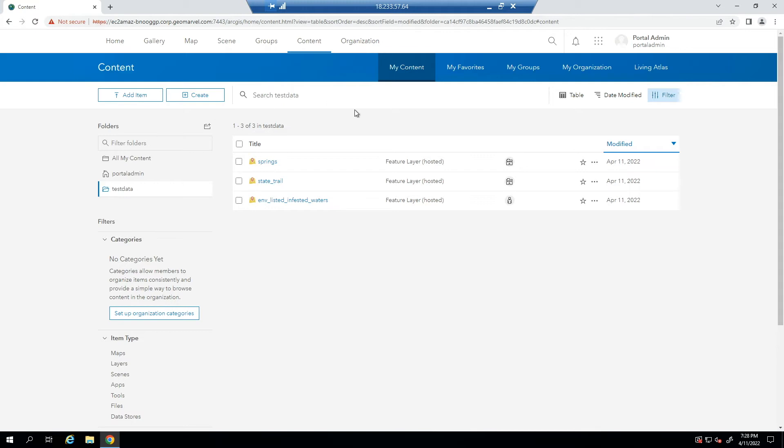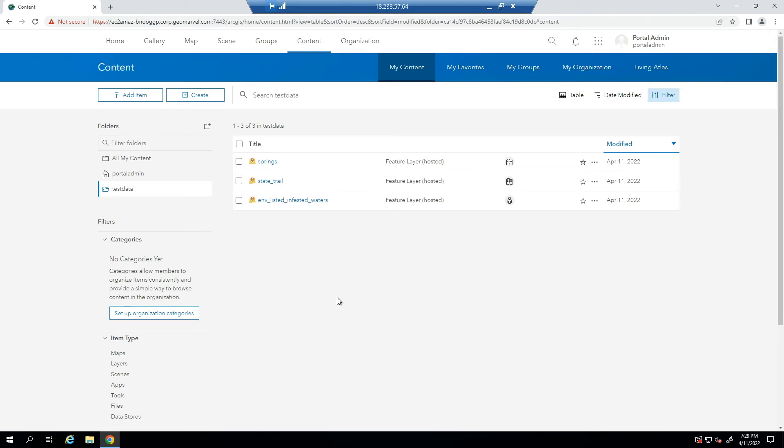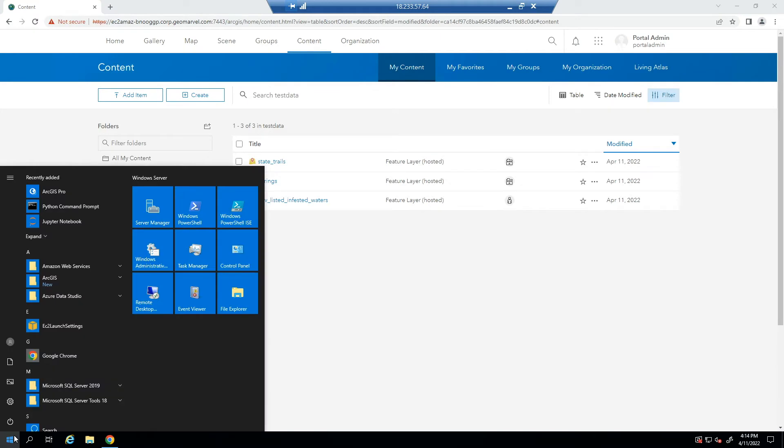So here we have an ArcGIS Enterprise deployment that has three hosted feature layers in it. What we're first going to do for this demonstration is create a backup utilizing the WebGIS DR utility to create a backup of this ArcGIS Enterprise deployment as we see it now.